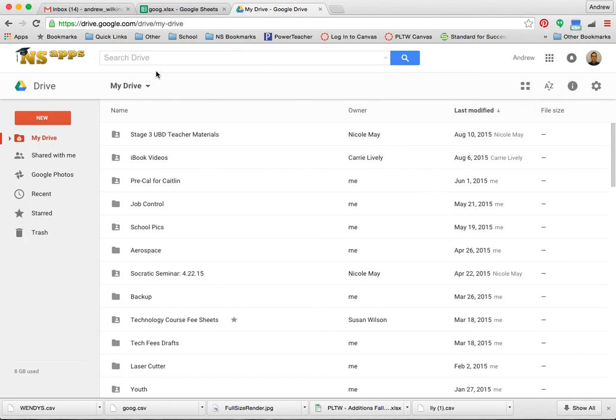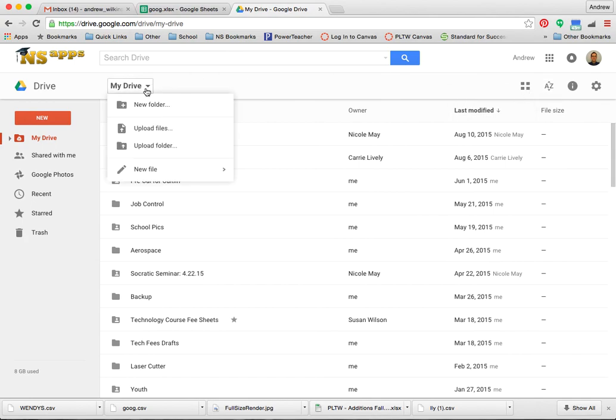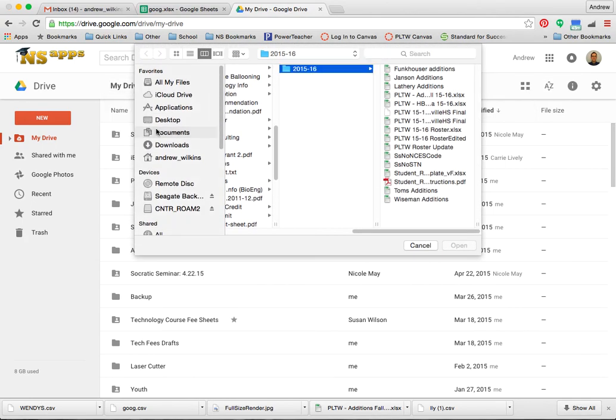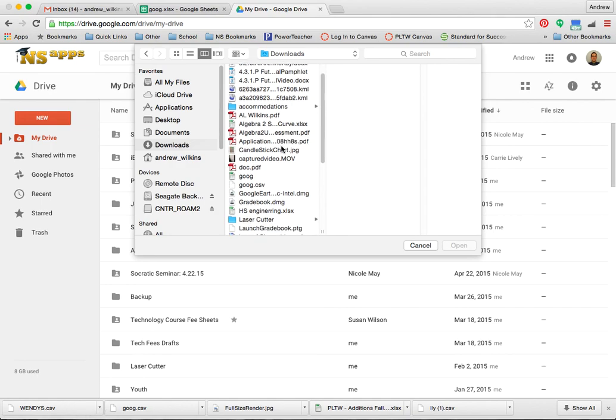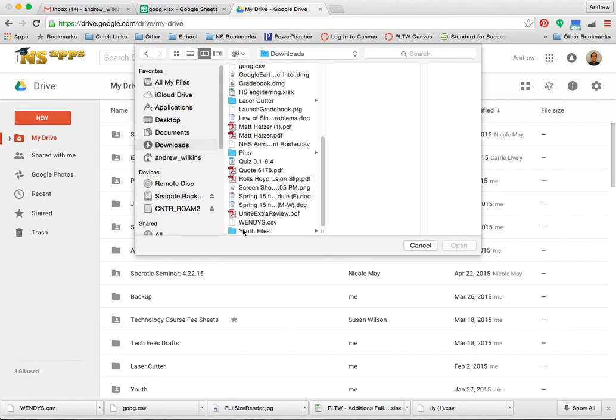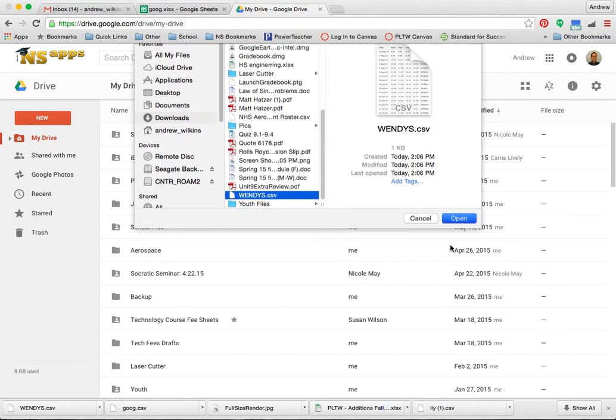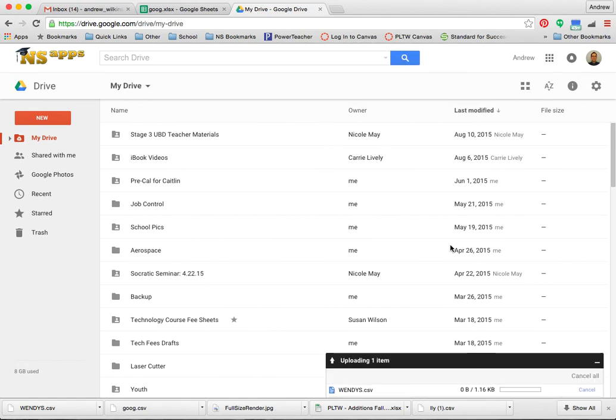Alright. And I can upload a file. And this should be saved to my downloads file. Hopefully I was paying attention as I downloaded the file. And in this case I did. So I downloaded Wendy's.csv into the download section. I'm going to upload this, the one I want to put in there.